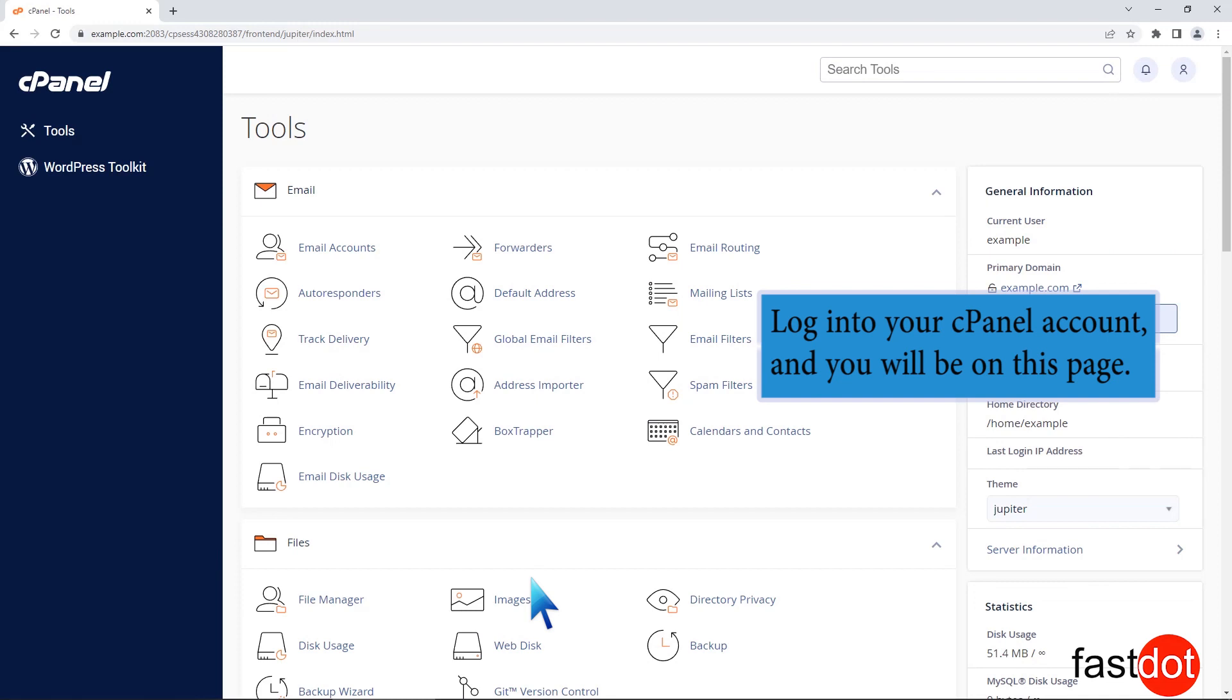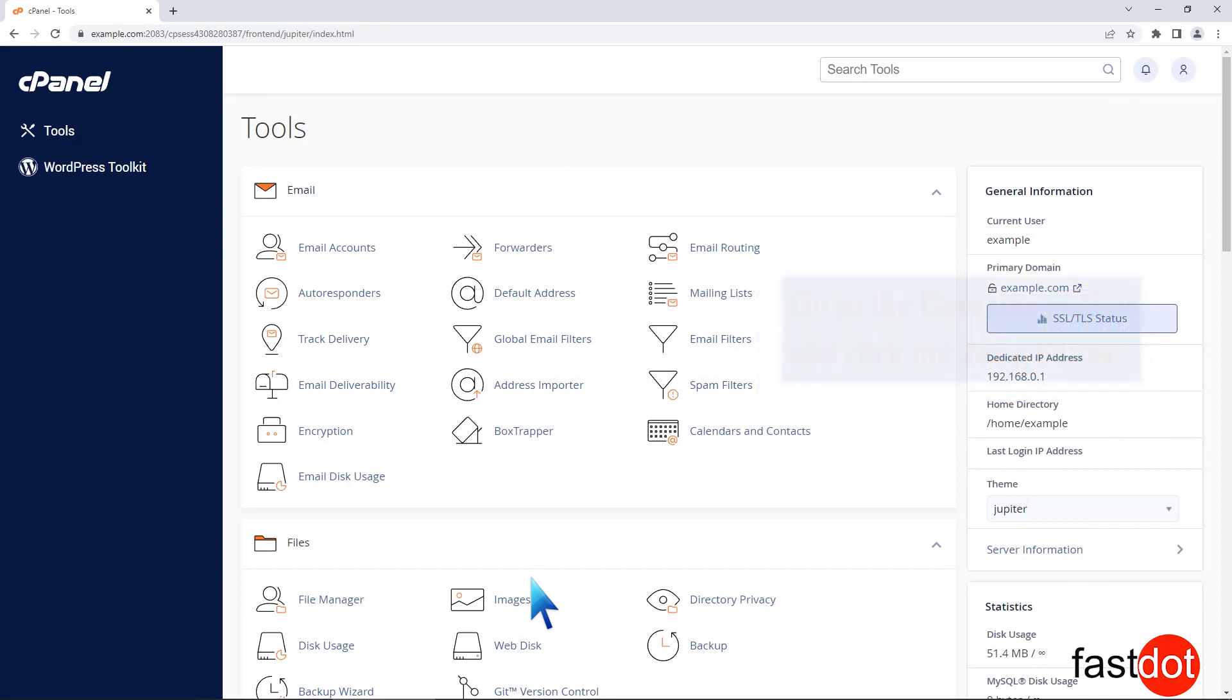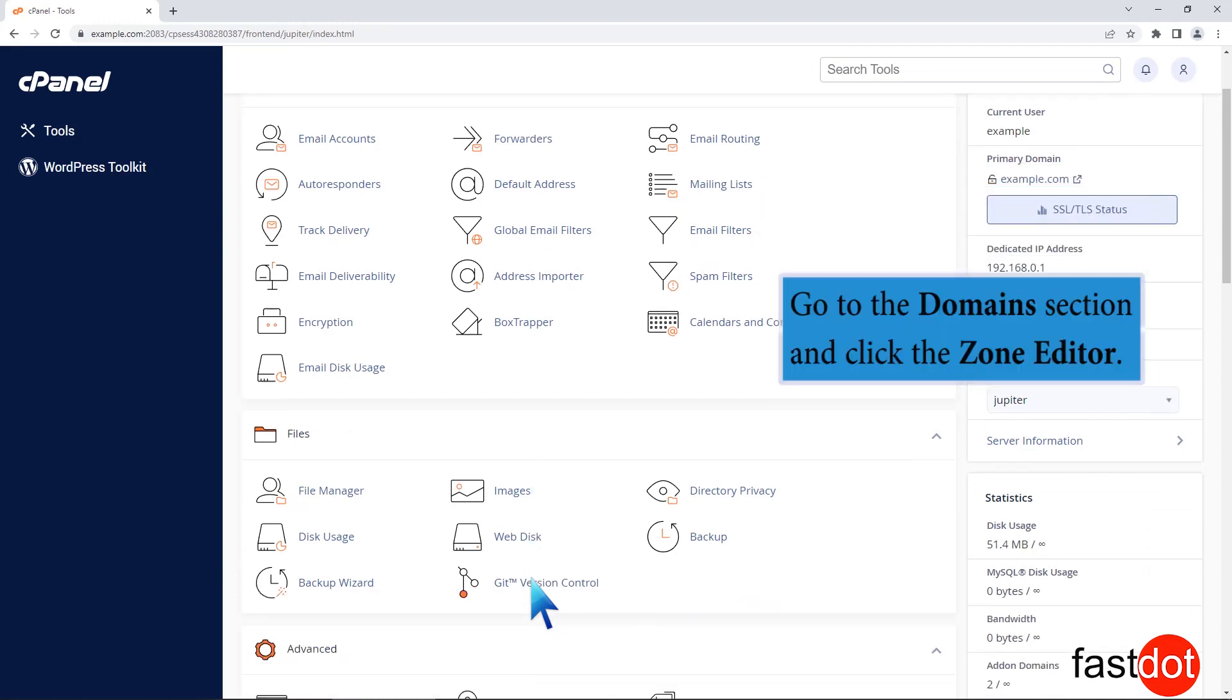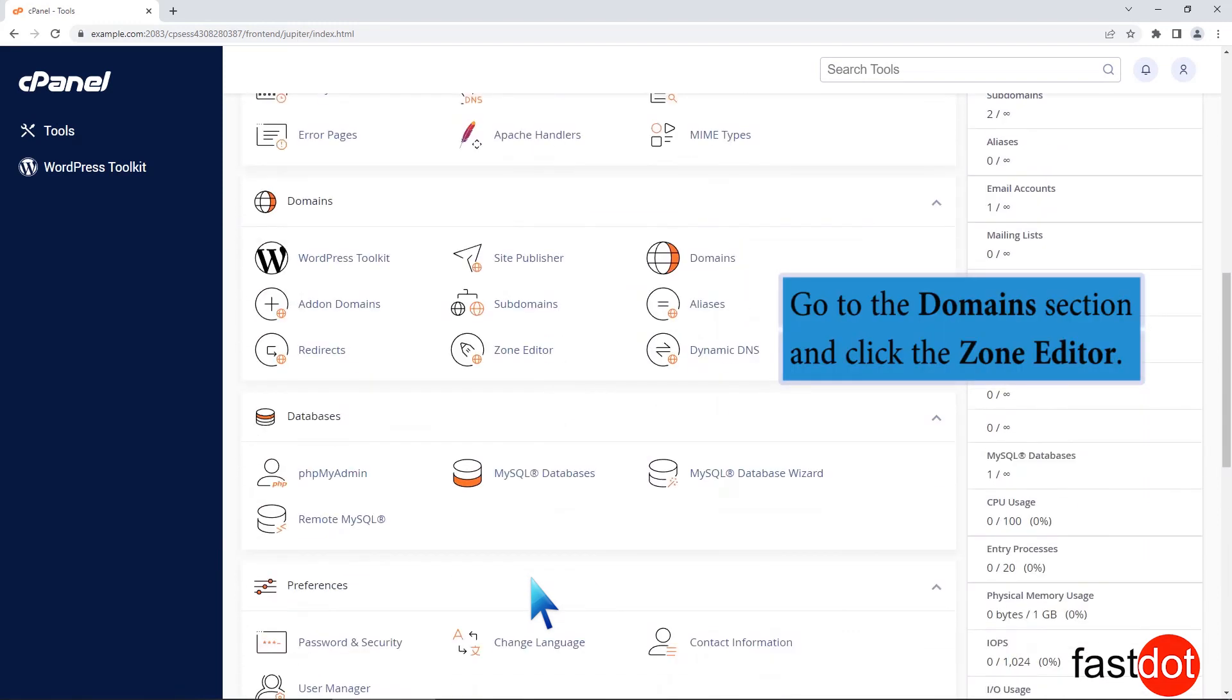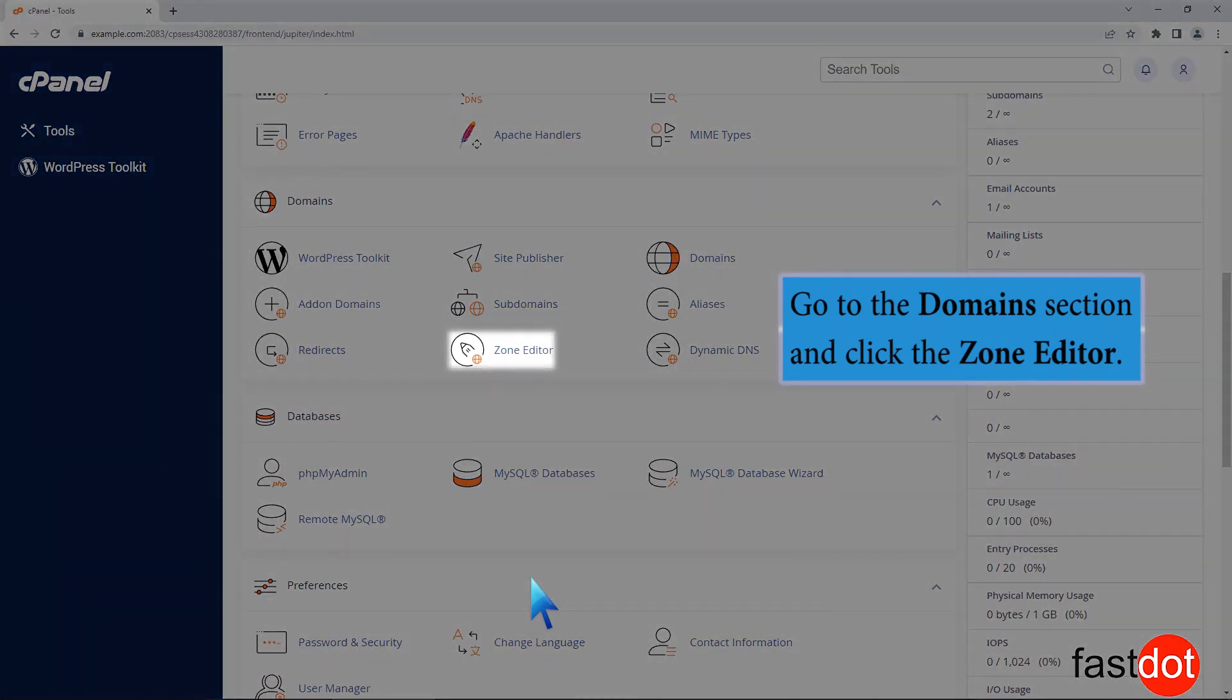Log in to your cPanel account and you will be on this page. Go to the domain section and click the zone editor.